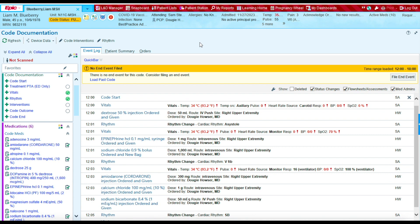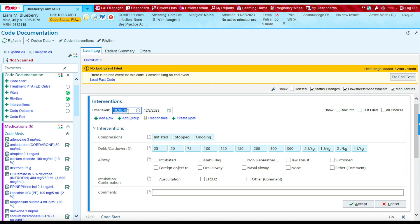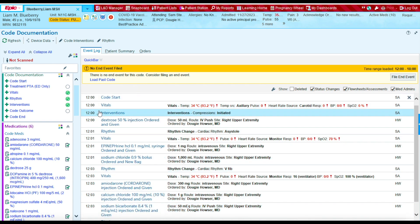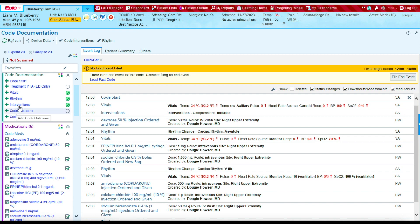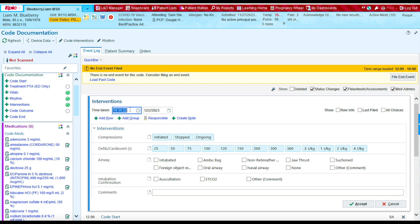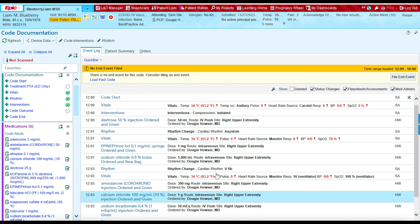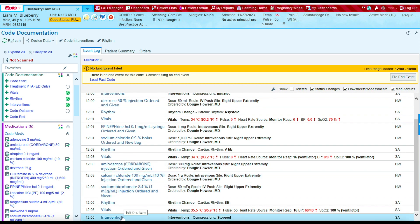Next, let's document when we started compressions and when we stopped compressions. Let's go to the Interventions section and click on it. We'll document the time compressions started, which was at 12:00. We're going to select Initiated and press Accept — you'll see at 12:00 we initiated compressions. Now let's document when we stopped: let's type in 12:05, press Stopped Compressions, and press Accept. You'll see at 12:05 we stopped compressions.